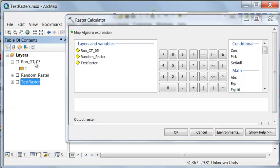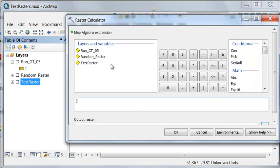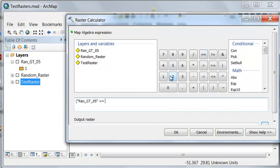So our first question is, does this have a value of 1? So that will return a 1 if it's yes, a 0 if it's false.